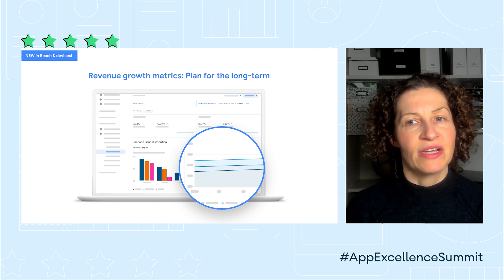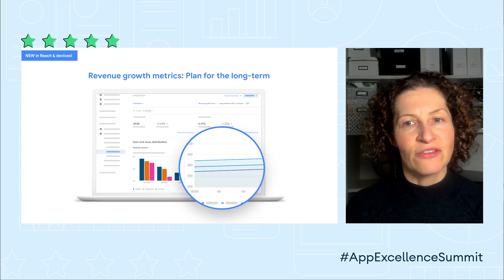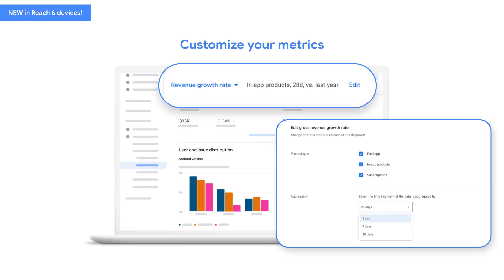In addition to revenue metrics, you can also explore revenue growth — both rate and absolute growth. This is important if you're planning for the long term. Maybe your social app isn't going to launch until a year from now. One nice feature of all the metrics in Reach in Devices is that you can customize them to suit your needs. For example, if you pick revenue, you can choose what types of revenue are included and what time period of revenue you want to aggregate over. If you select revenue growth, you can specify the period of time over which you want to calculate that growth. This means you can tailor your business case to your specific objectives and time horizons.